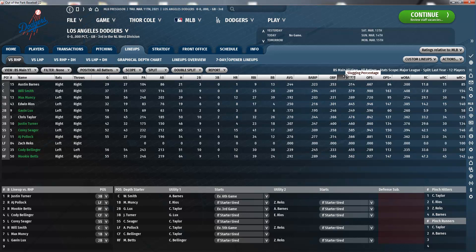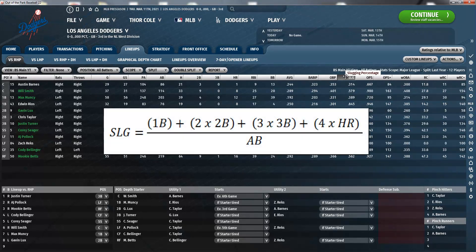Slugging percentage, SLG, is a measure of the batting productivity of the hitter and is usually used to determine how good of a power hitter the player is. It is calculated as total bases divided by at-bats, through the formula visible on screen right now, where AB is the number of at-bats, and 1B, 2B, 3B, and HR are the numbers of singles, doubles, triples, and home runs respectively.